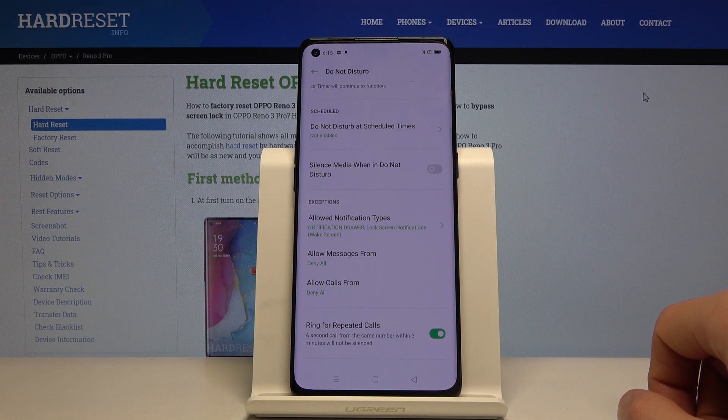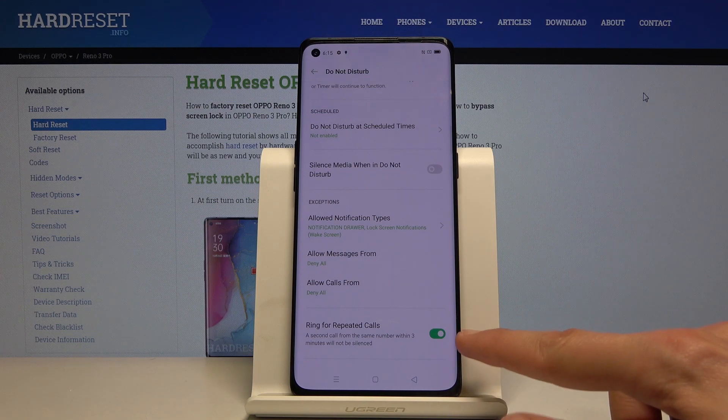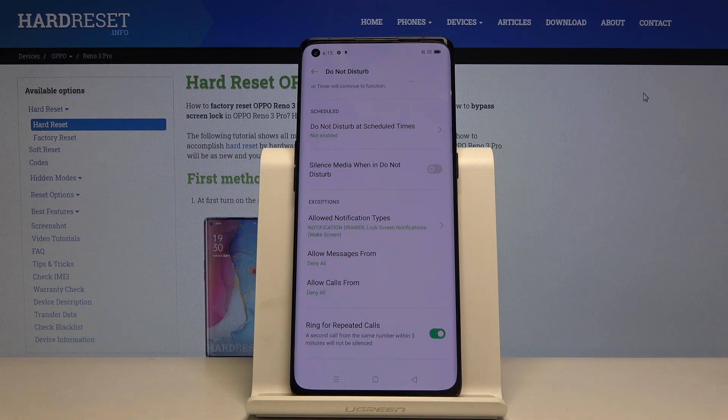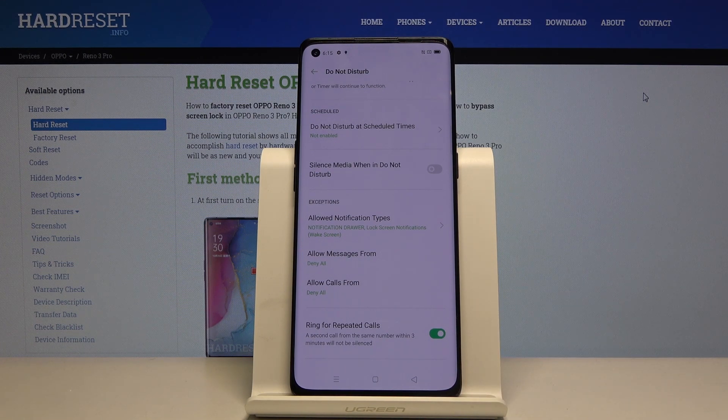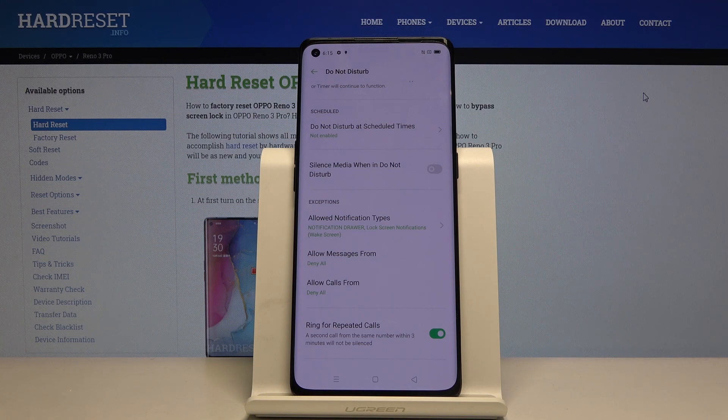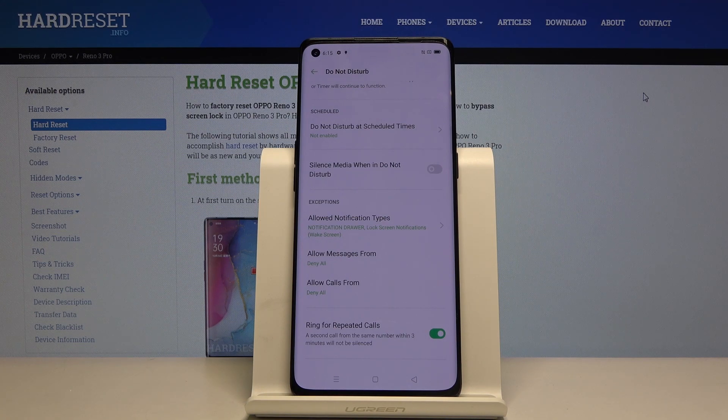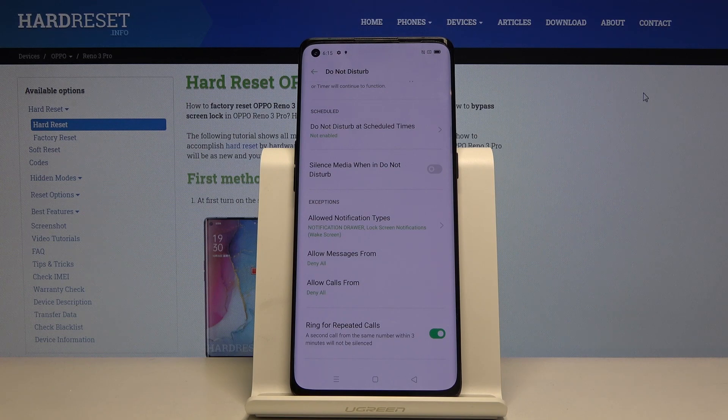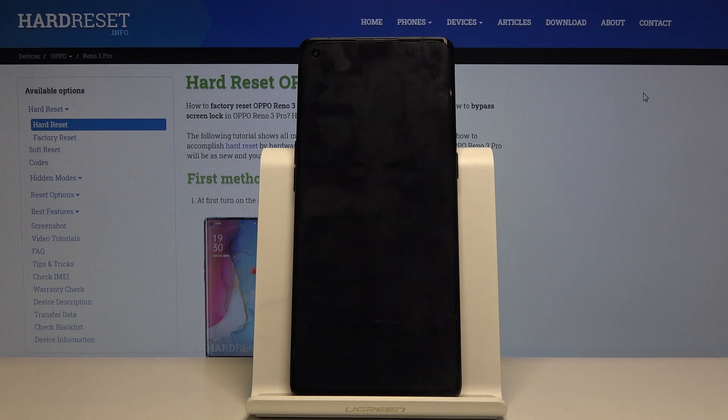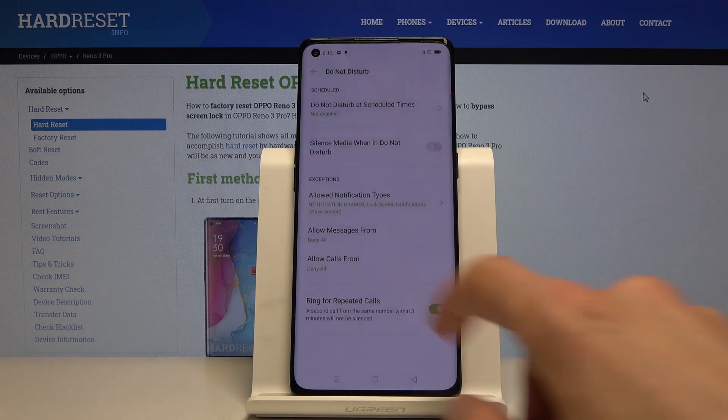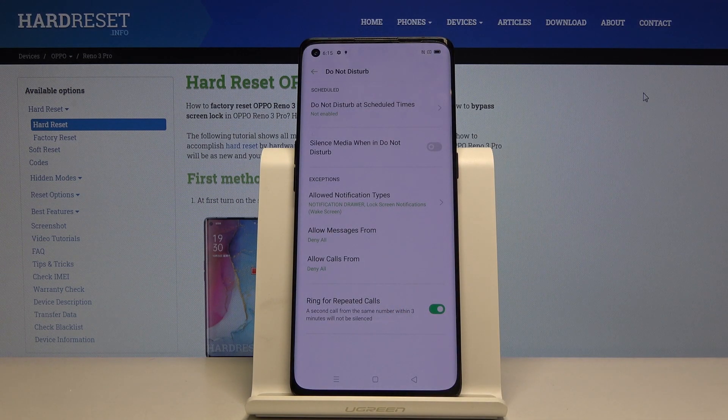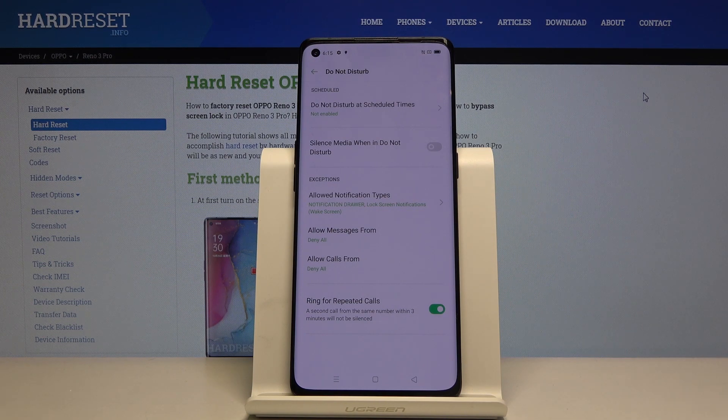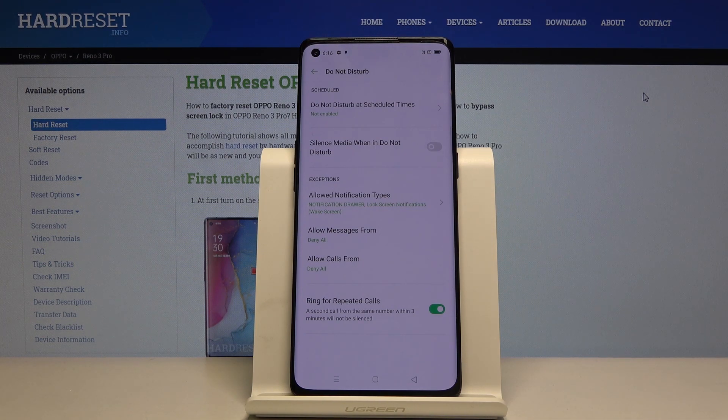This is a good toggle to have on for emergency situations because usually those people will call you fairly frequently, probably more than twice within a three-minute period, just to make sure that you will pick up. So this is an option that will actually allow them to reach you so you know that they're trying to get your attention.